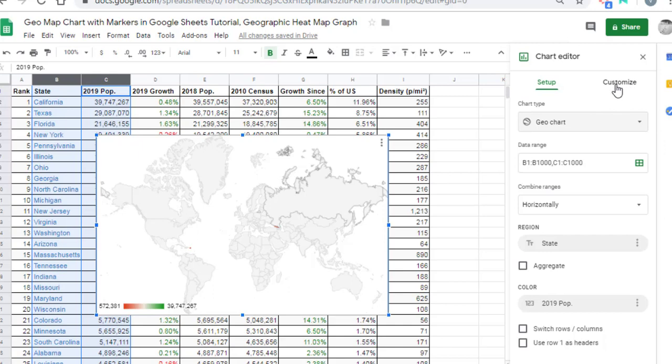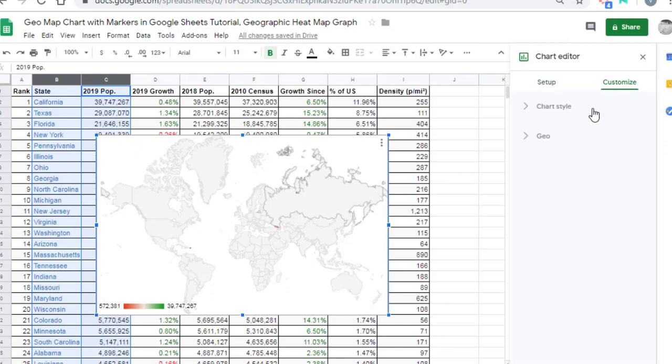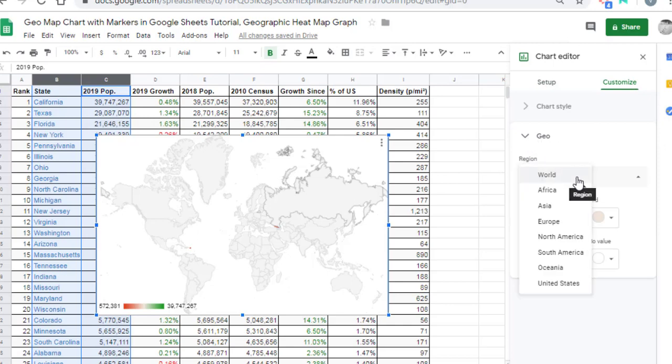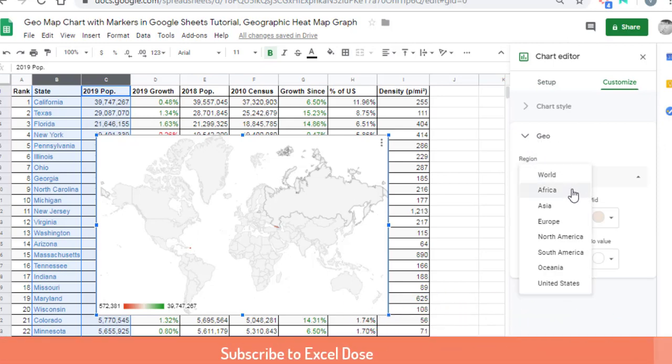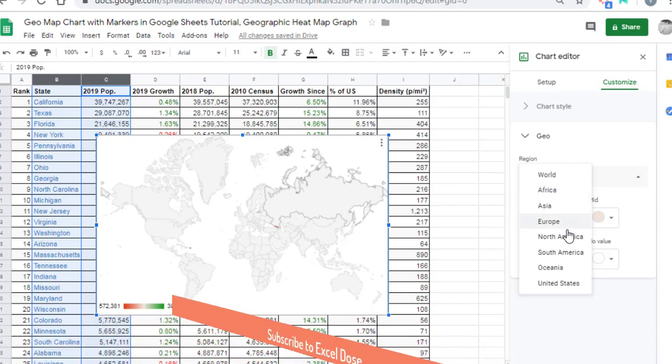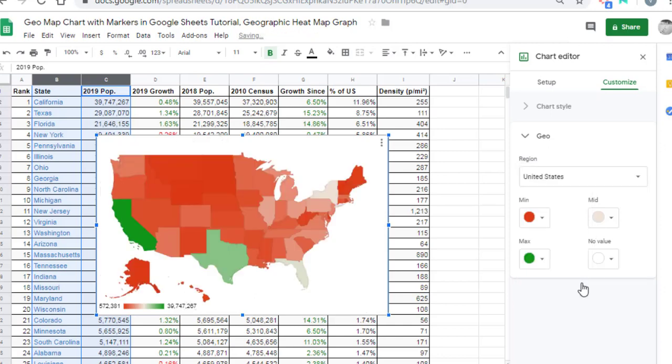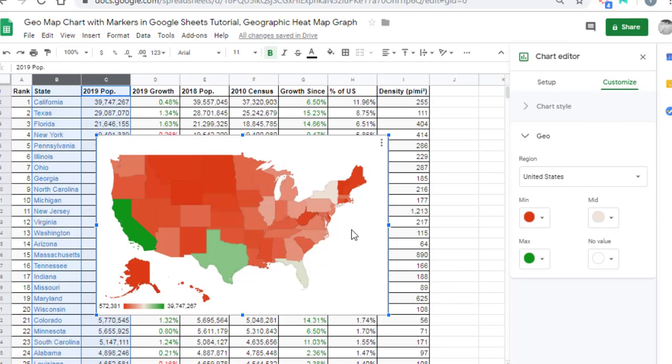You can see an option for Customize. Click on Customize and select Geo. In the dropdown, it will show you different options such as World, Africa, Asia, Europe, and the United States. I want to show data for the United States, so I am going to select United States. The moment I select this option, it will highlight the states with color.